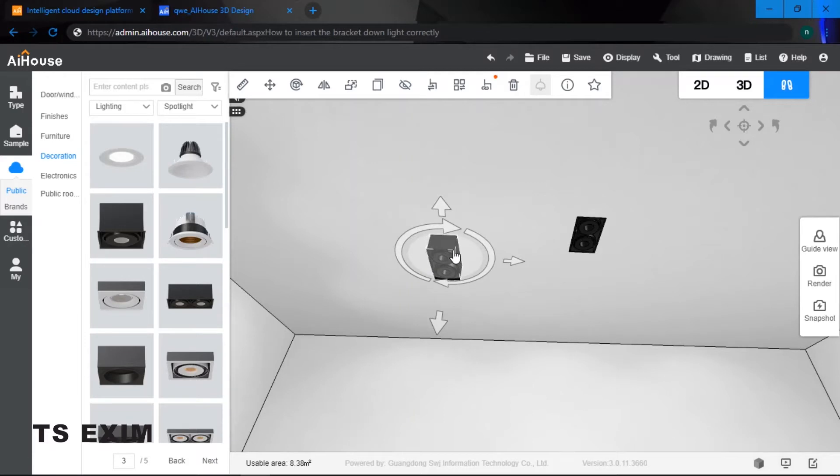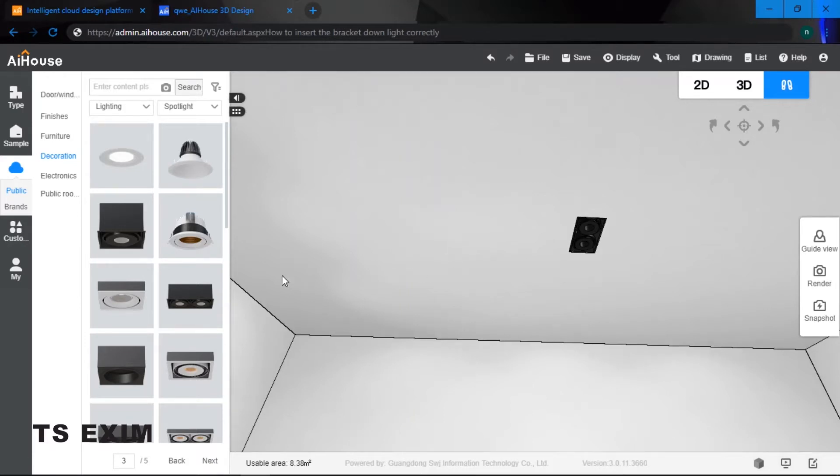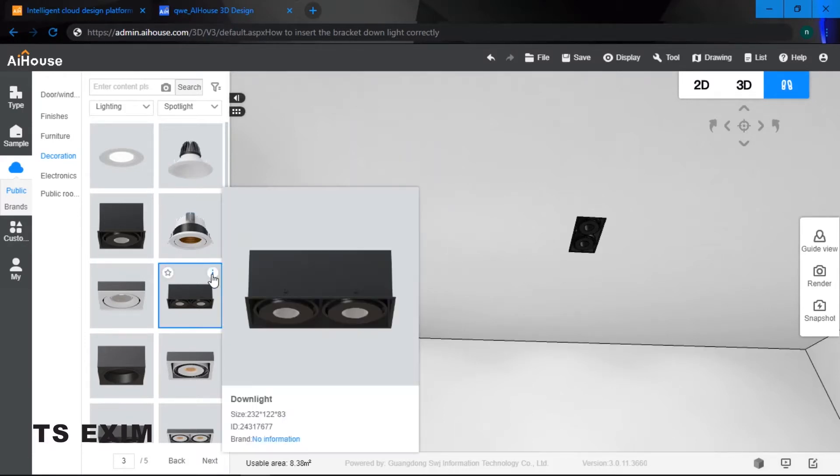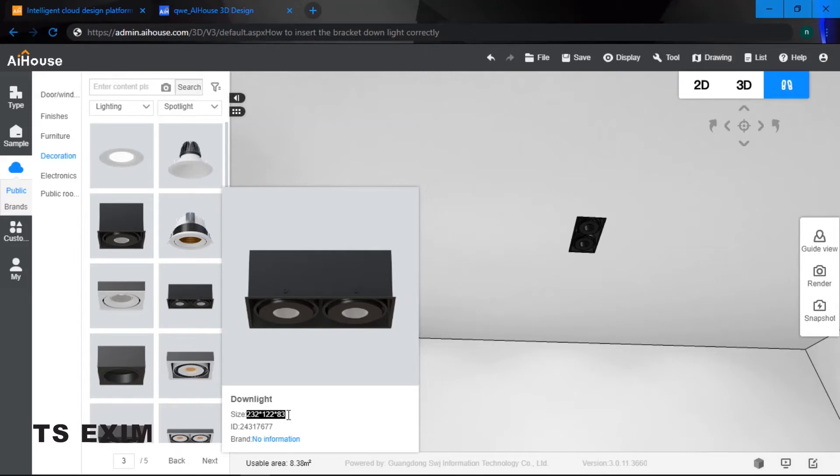So let me just delete it first. The first step you need to do is if you would like to put this down light, make sure you remember the size of the down light. So we know the size is 232, 122 and 83.